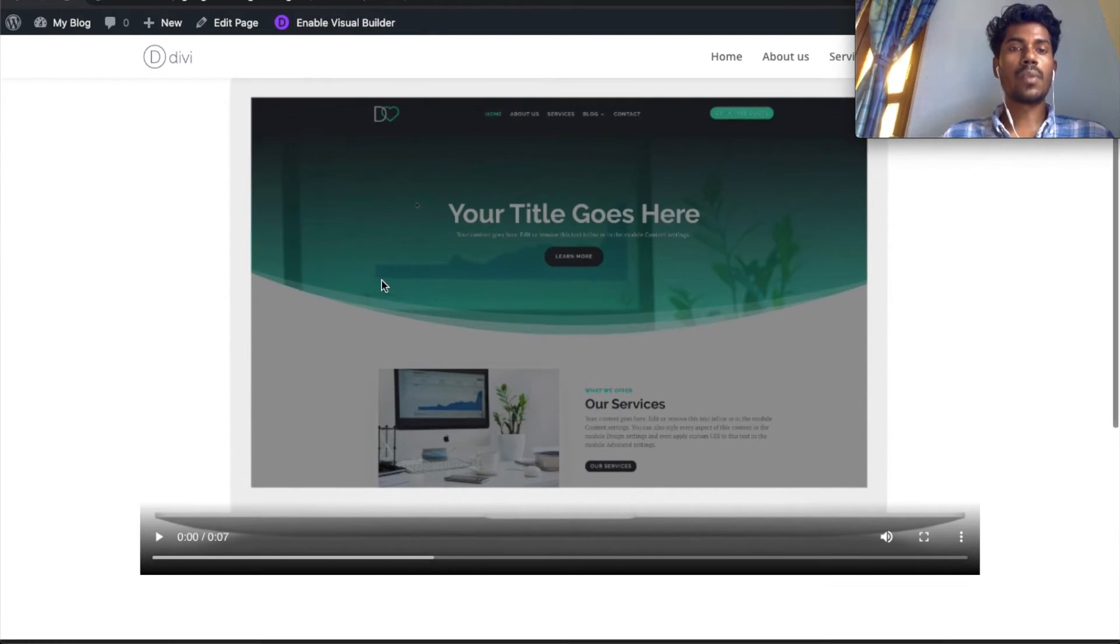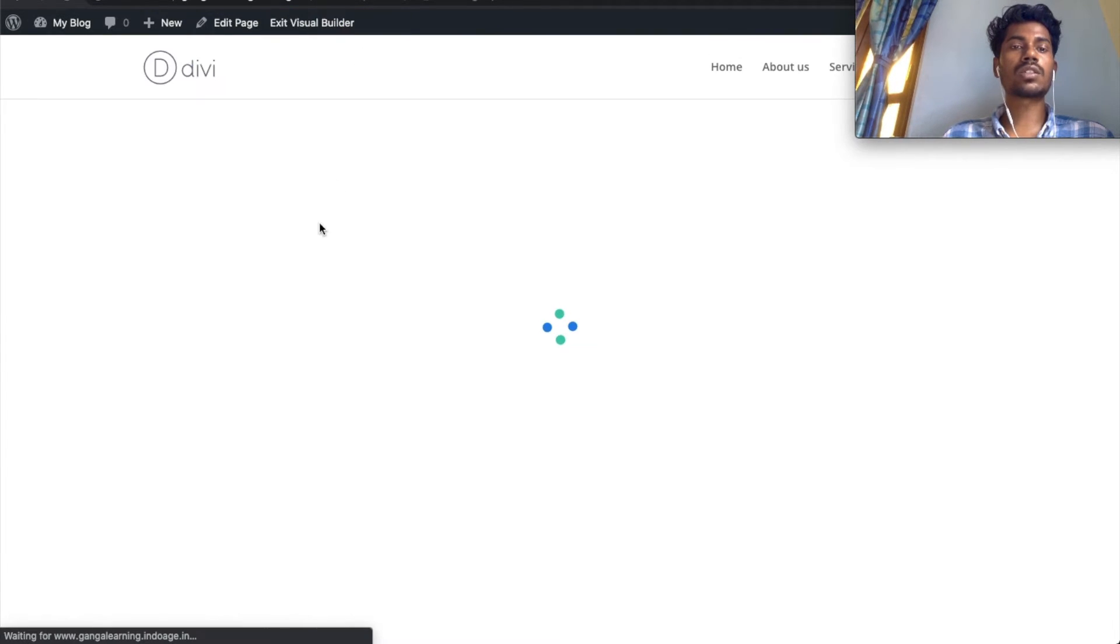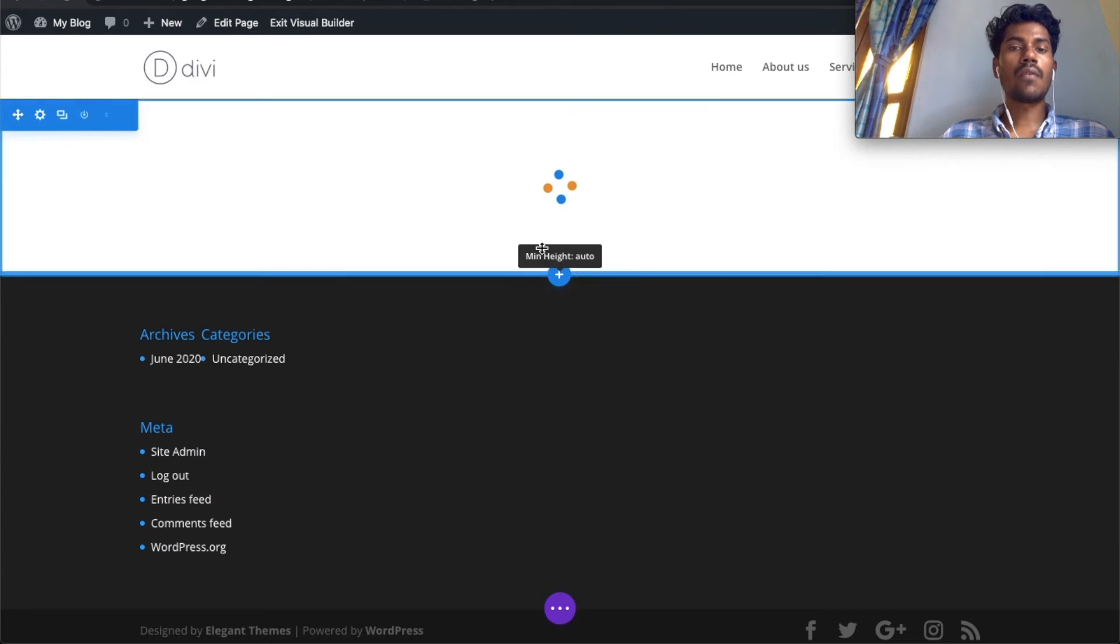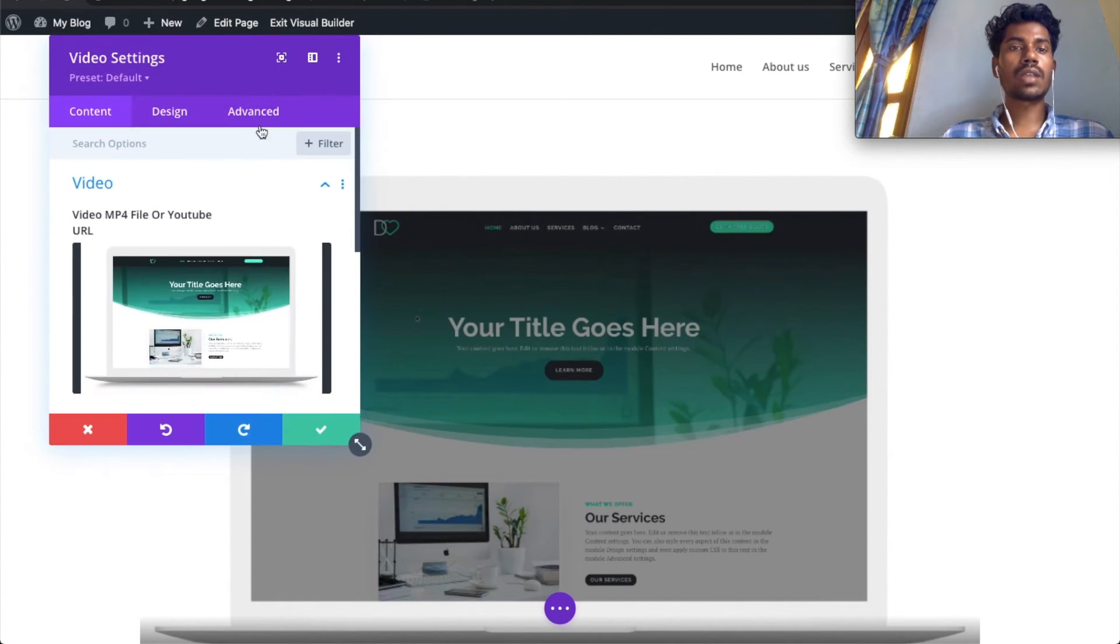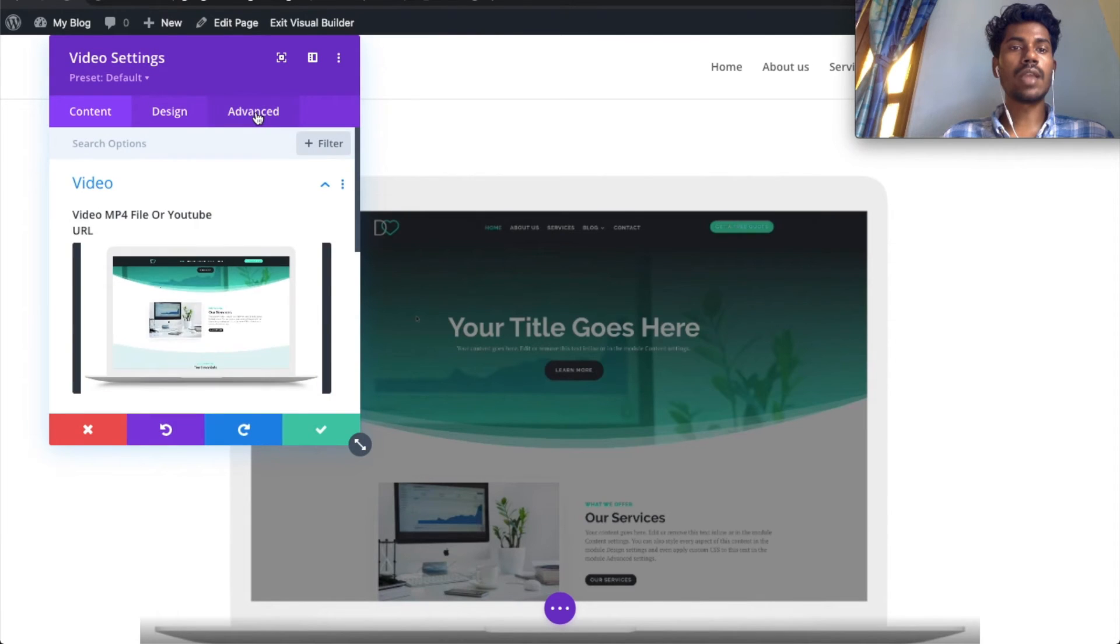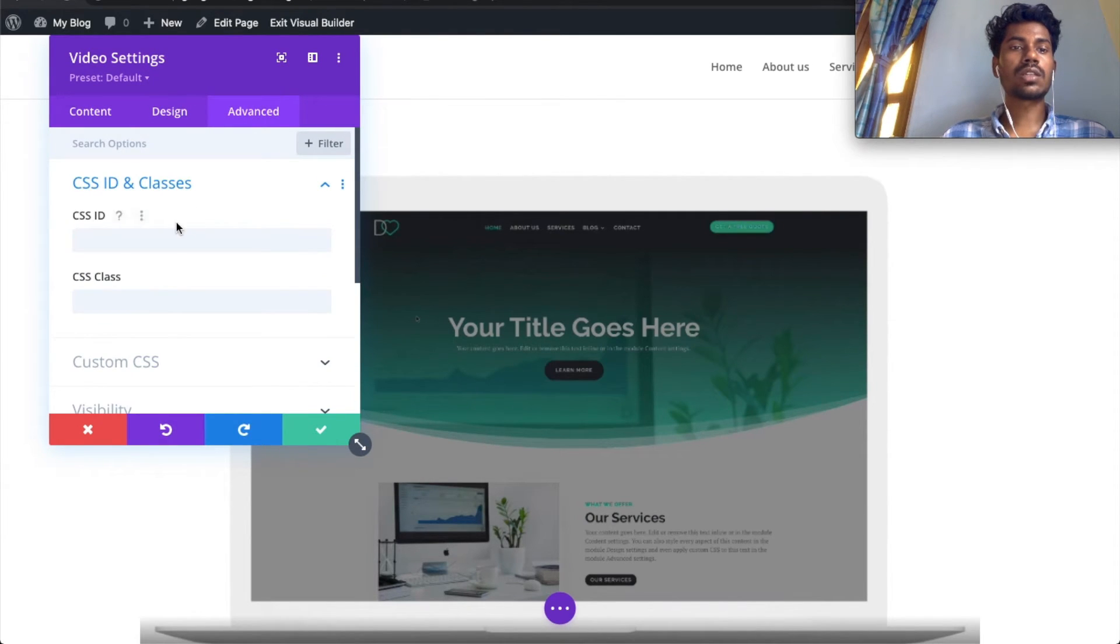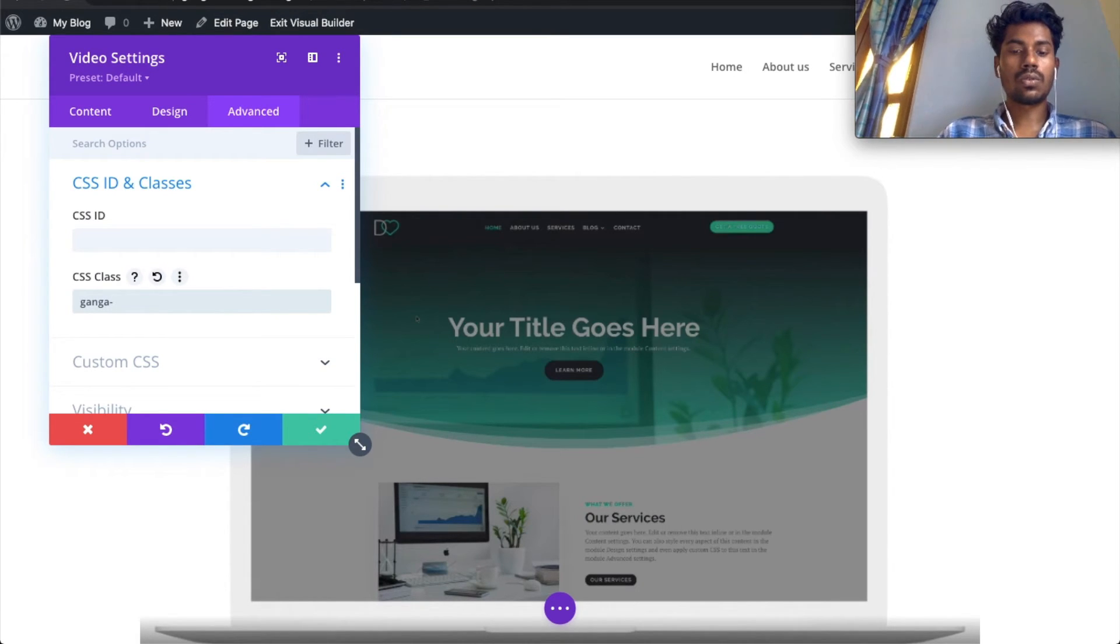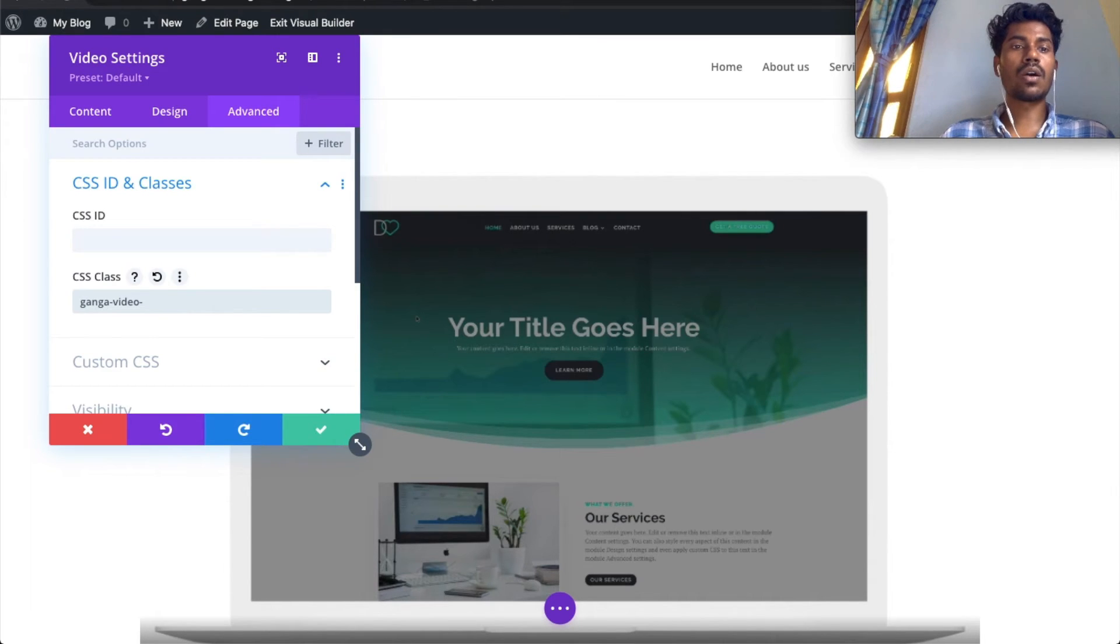To do that, we'll be using JavaScript. We have to go to the settings, then the advanced section, and in CSS ID and classes, give it a class. Remember, I will be making a blog post and pasting the code I'm using.